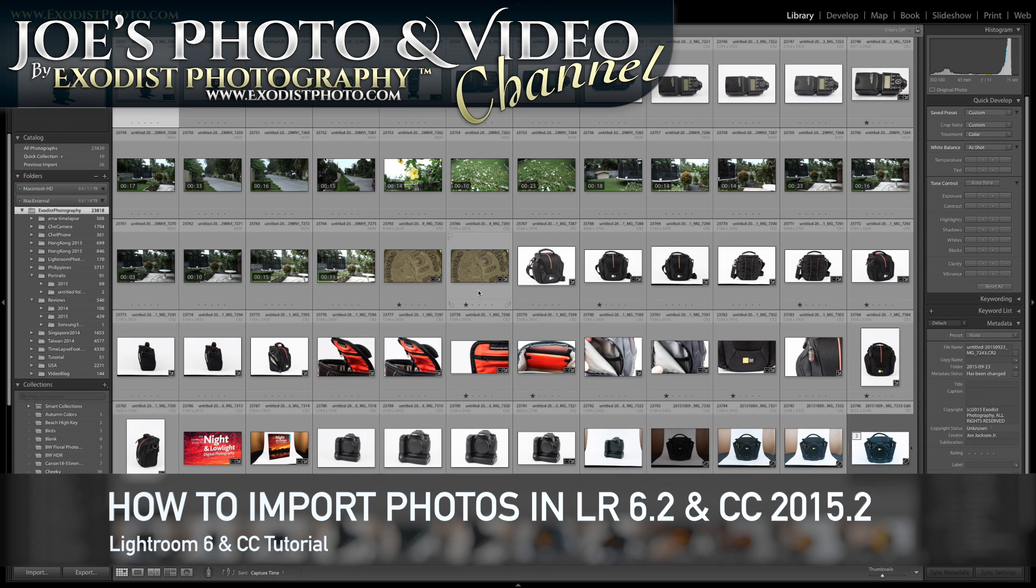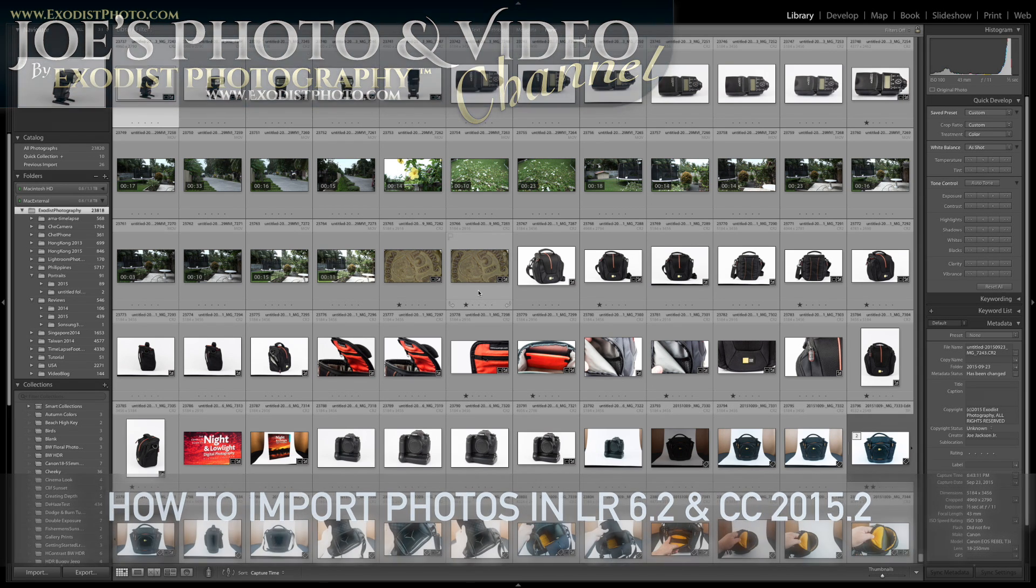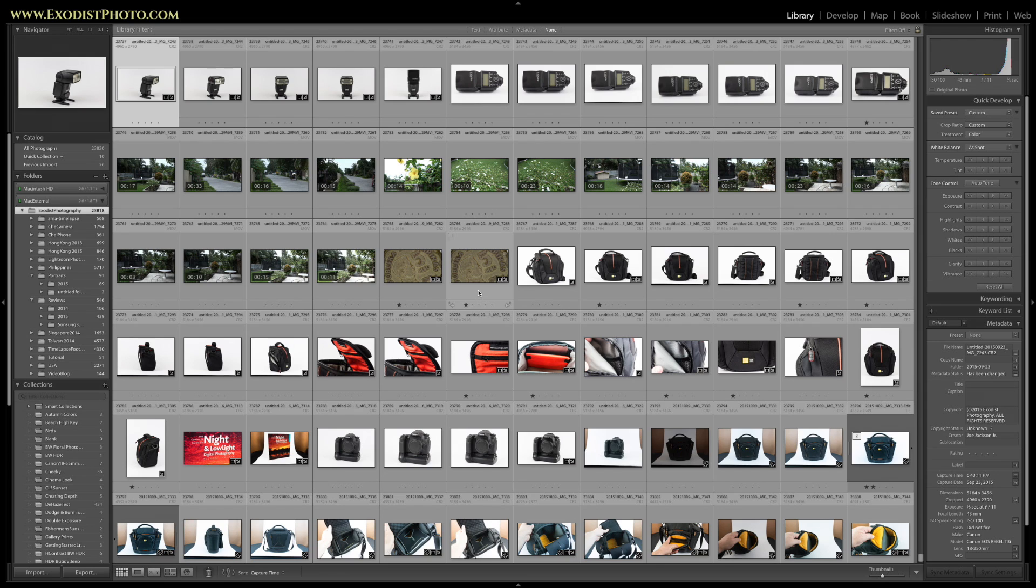Recently Adobe updated the way Lightroom now imports files and the screens changed a little bit. So to help everyone out, I'm going to show everybody how to import files.